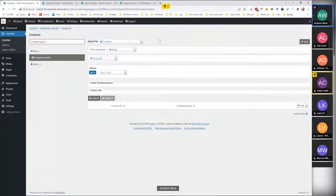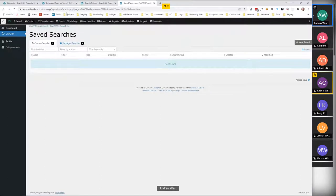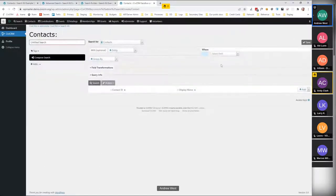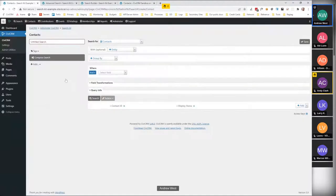This is the interface you get. It has a slightly different layout here on the CiviCRM demo site — the fields are on the right-hand side. We use a plugin called CiviCRM Admin Utilities, which is WordPress-only, that rearranges the layout so the 'where' clause is below rather than on the side, giving a bit more space. But all the same fields are there, just repositioned.